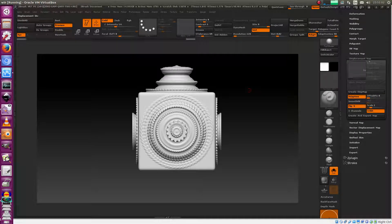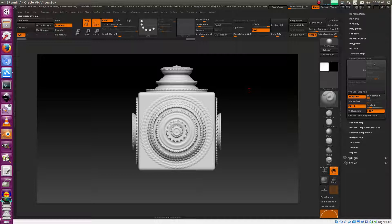This one has more names like scalar displacement, normal displacement, height displacement, grayscale displacement, and there are probably more names for that. I'm going to call this scalar displacement.